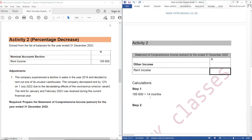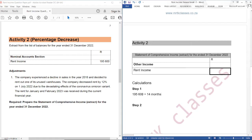So what we need to do, we need to record rent for 12 months of year 2022, so we need to subtract these two months. Now, you should not say 195,600 divided by 14, because rent was not even throughout the year — rent changed during the financial year. The adjustment says the company decreased the rent by 12% on 1 July 2022, so we cannot divide by 14.